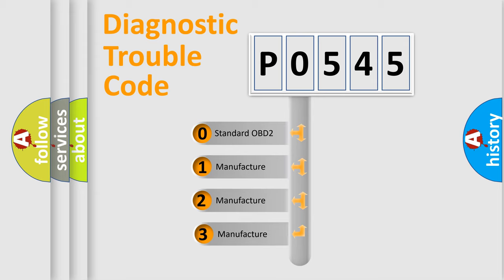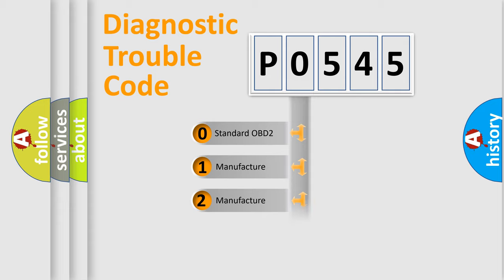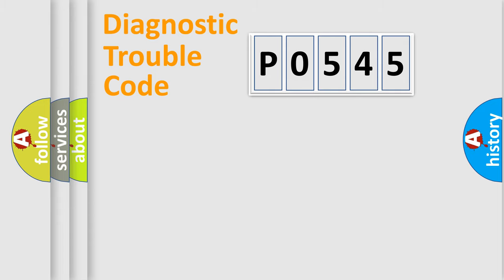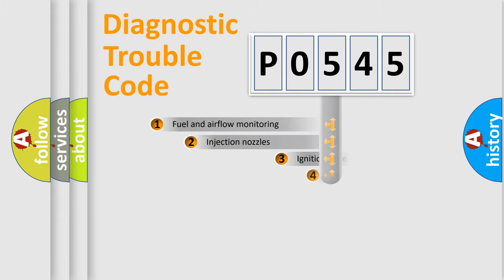If the second character is expressed as zero, it is a standardized error. In the case of numbers 1, 2, or 3, it is a more specific expression of the car-specific error.